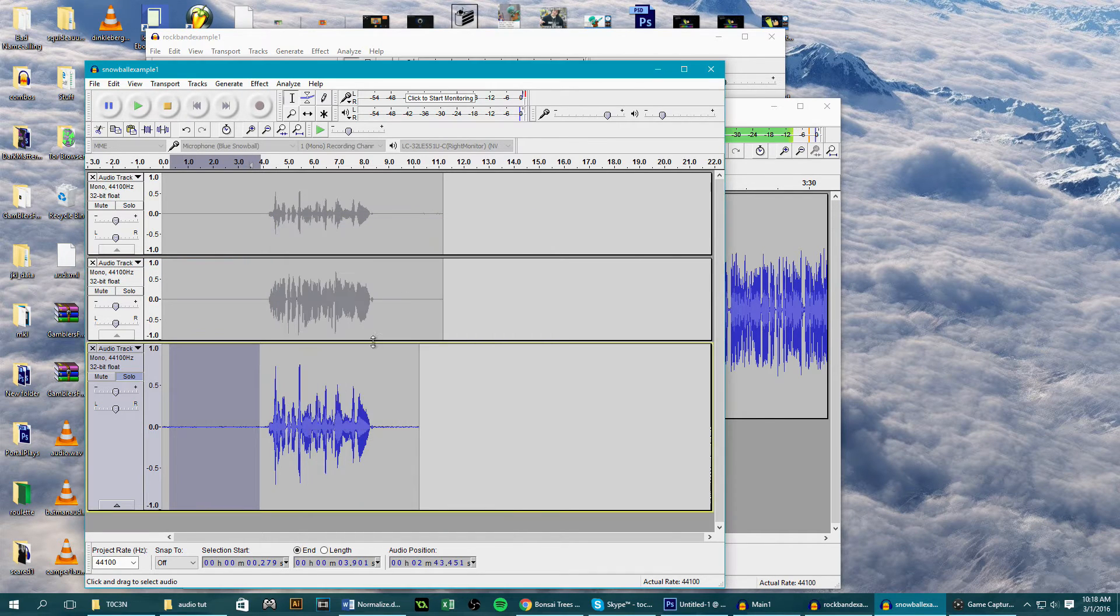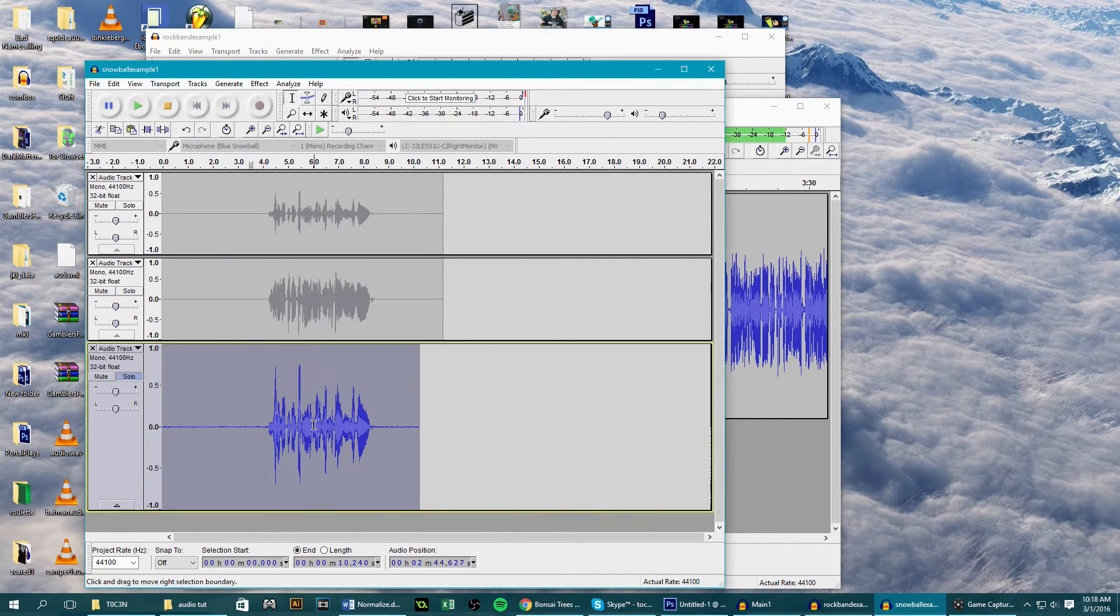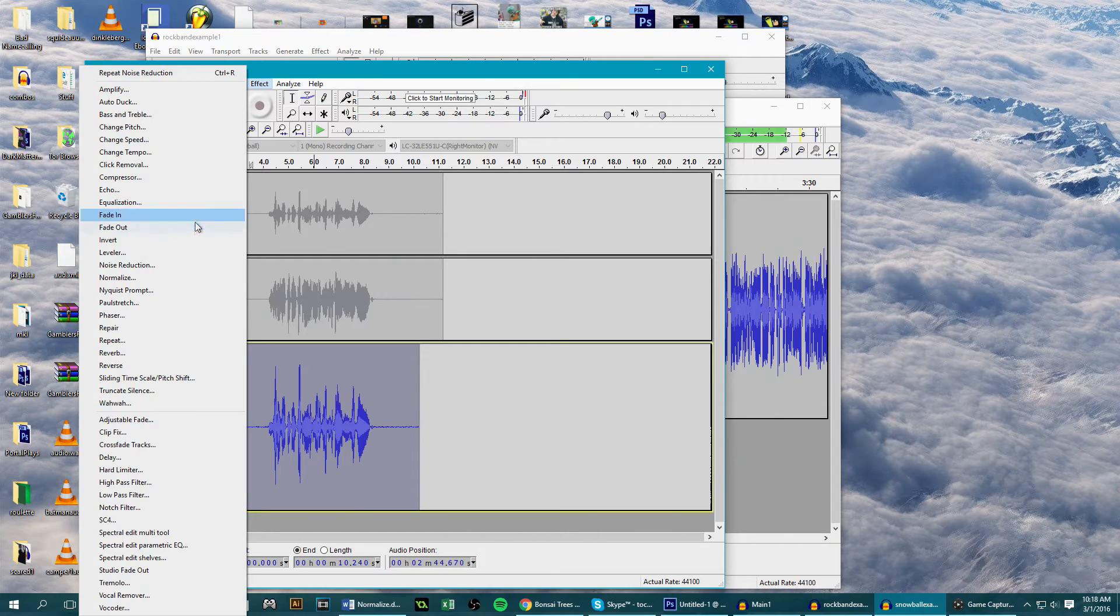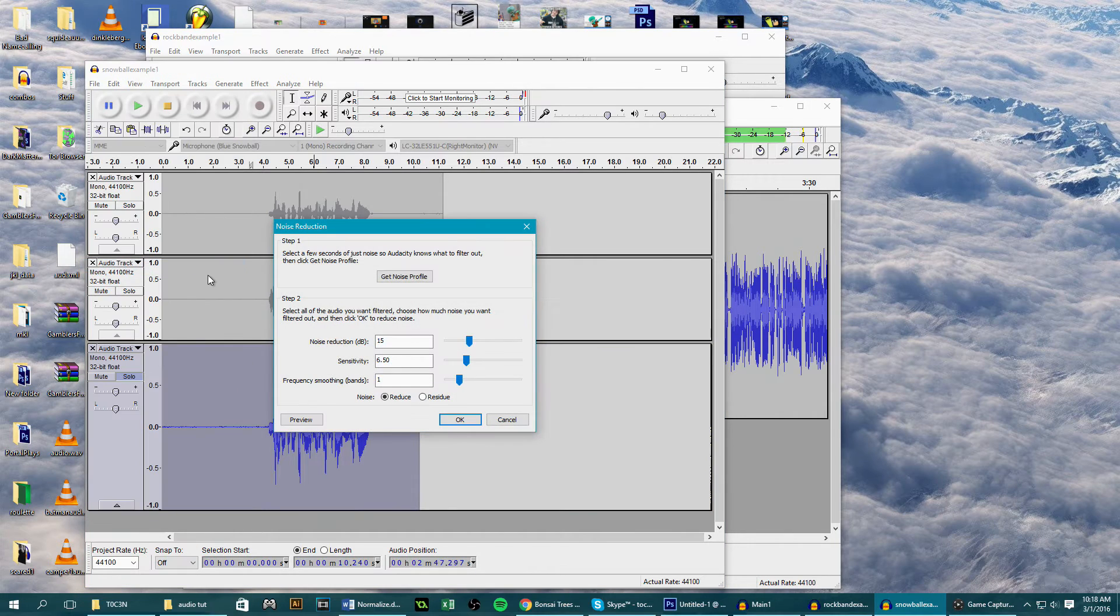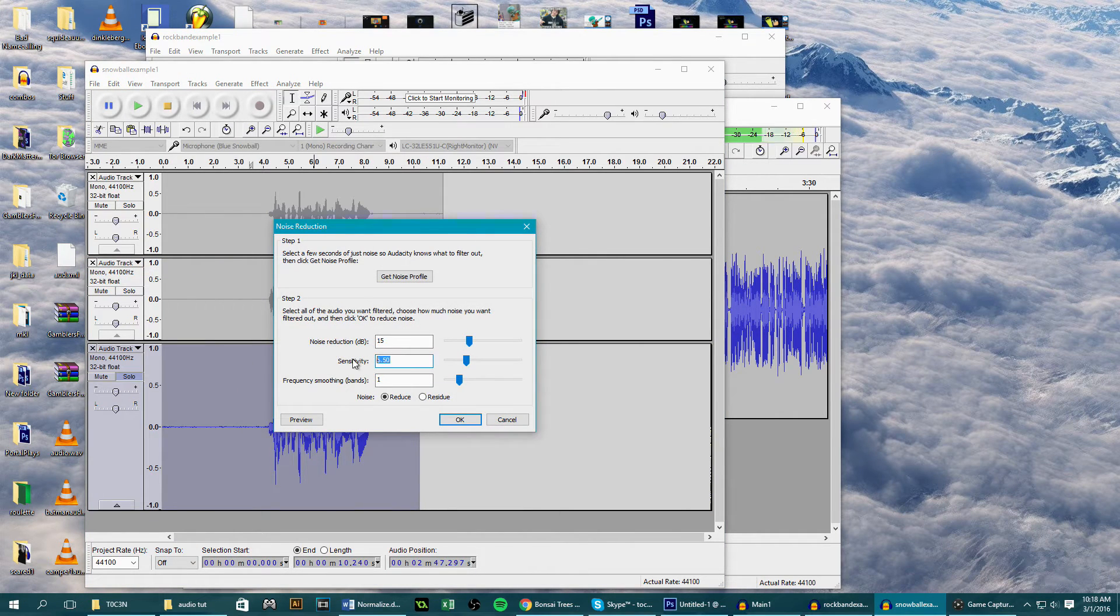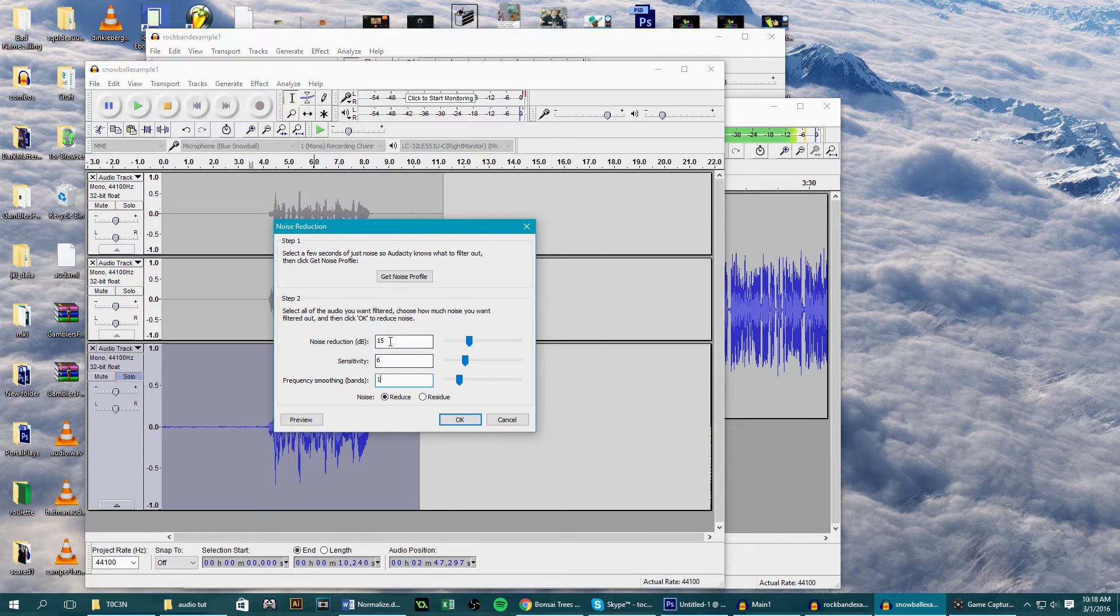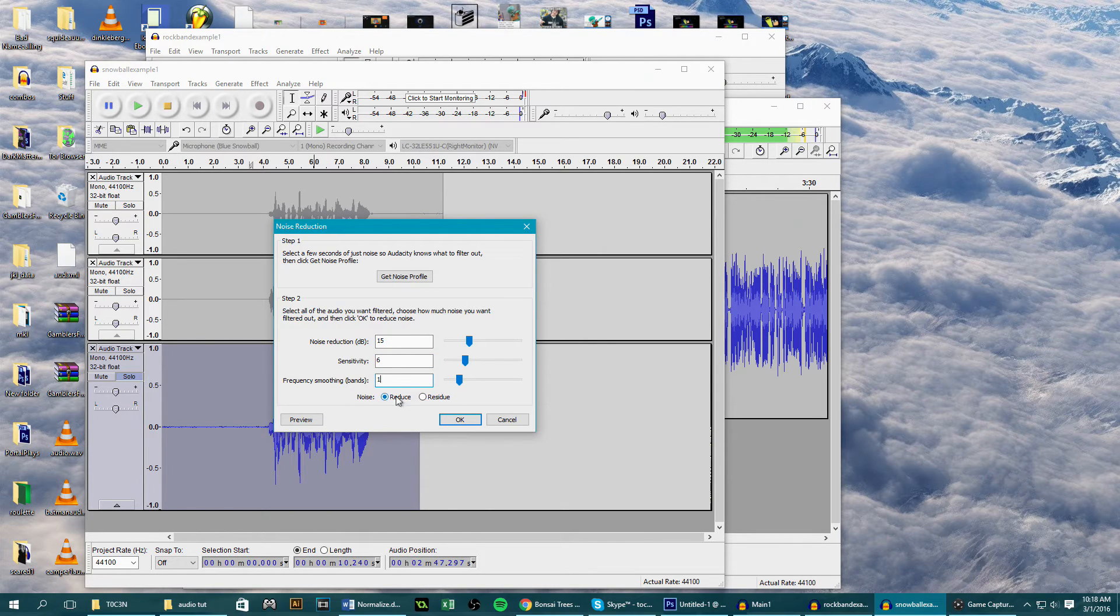Then select all of our audio, go back to effects, noise reduction, and a good set of settings here I would say is 15, 6, and 1. You can go through here changing the values one at a time and seeing the effect it has on our audio, but for me this is what works best.